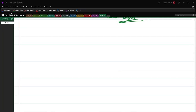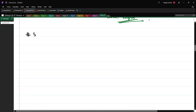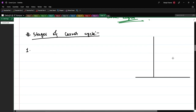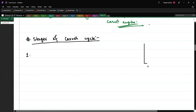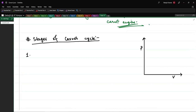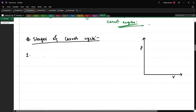Now let us look at the stages of the Carnot cycle. We will draw the PV diagram for this cycle. The Carnot cycle has four stages. The first one is a reversible isothermal expansion of the gas.